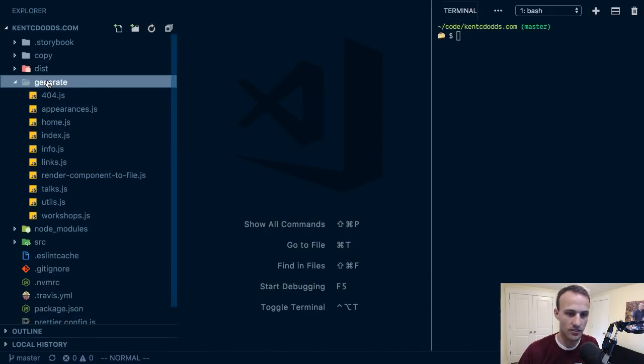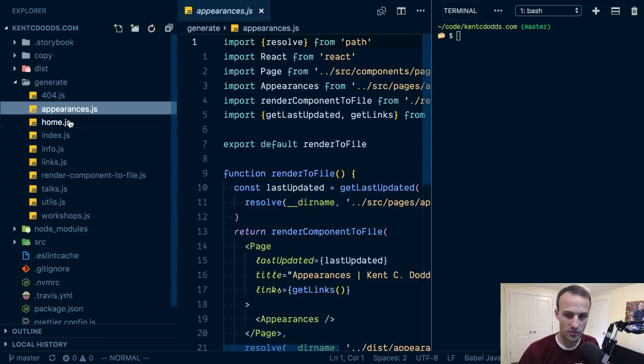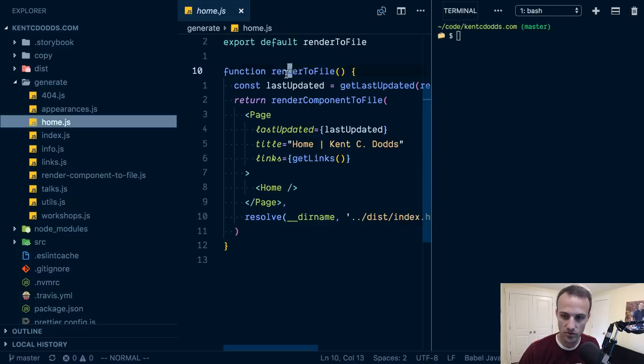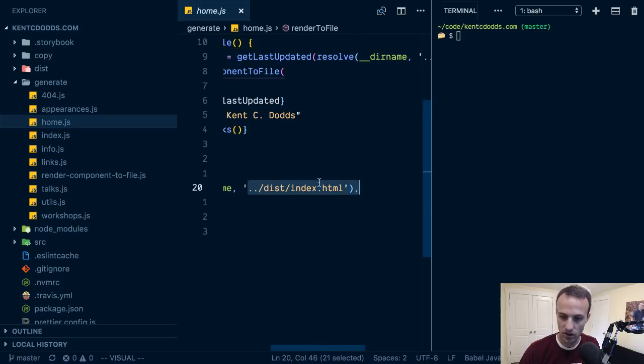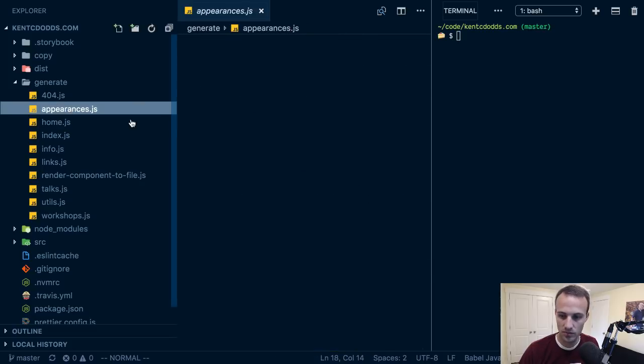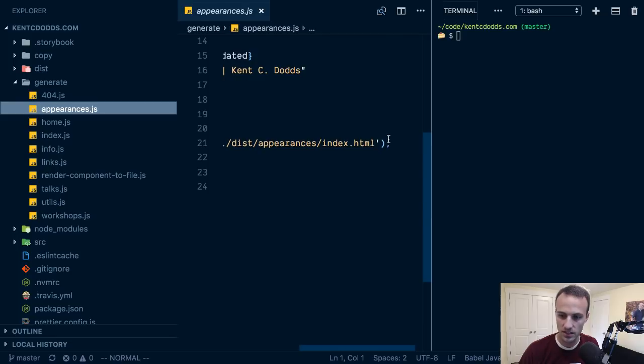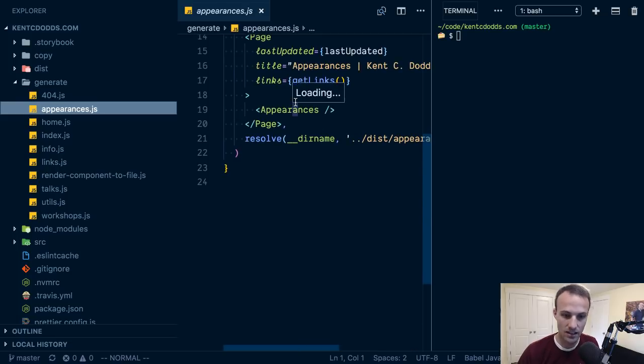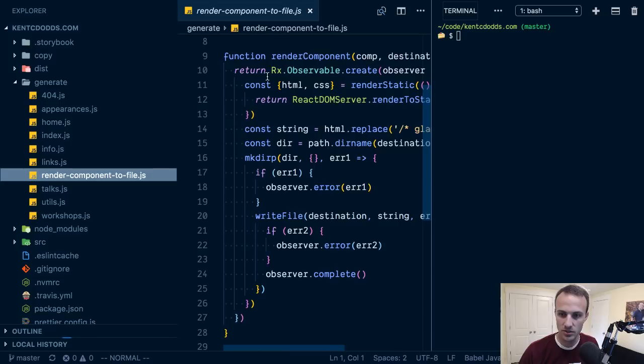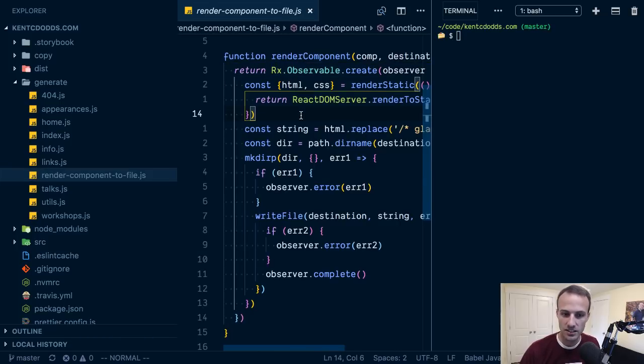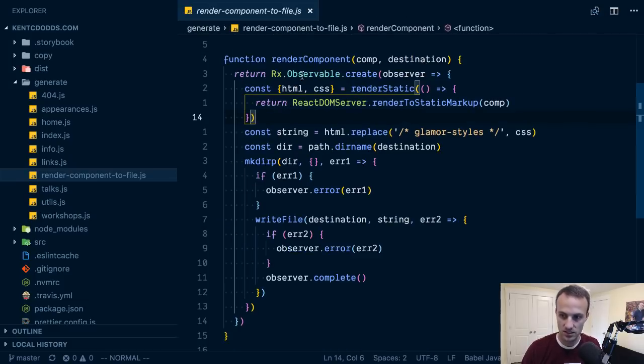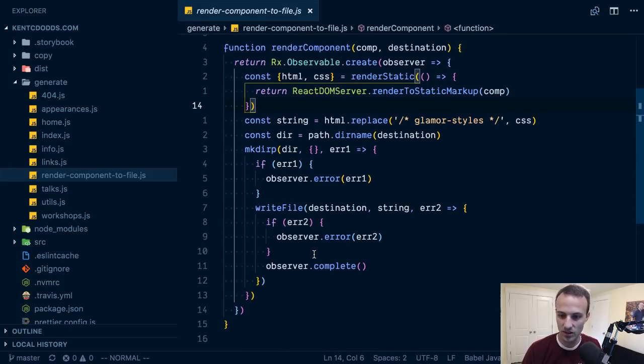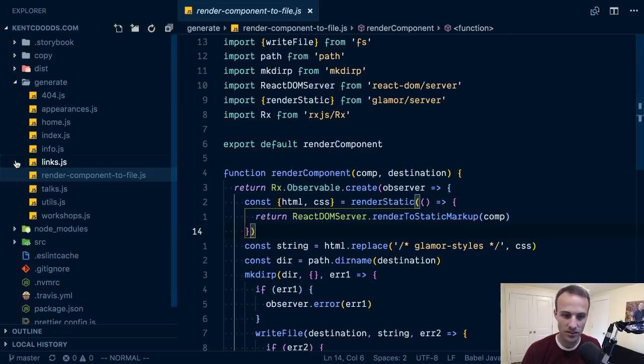The way that I do that is I have this generate, and we have each one of the pages as this render to file. I'm using this render component to file and I specify where it should go. This is the only time I've ever actually used RxJS before, and I did a horrible job. I have no idea what I'm doing here with this stuff.